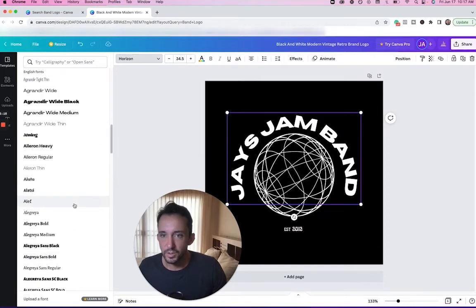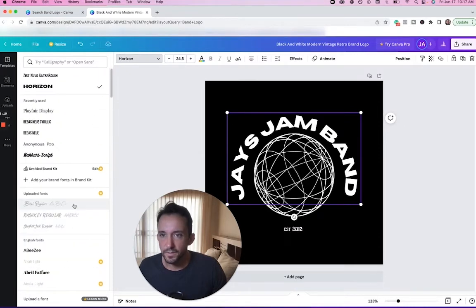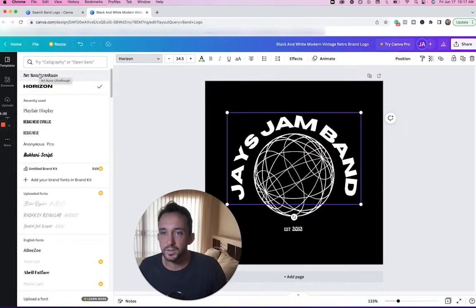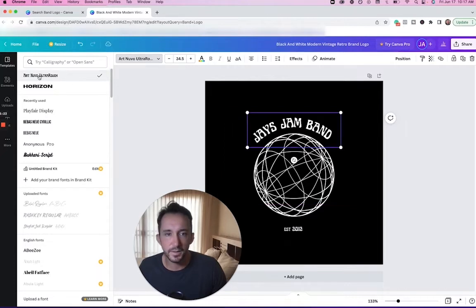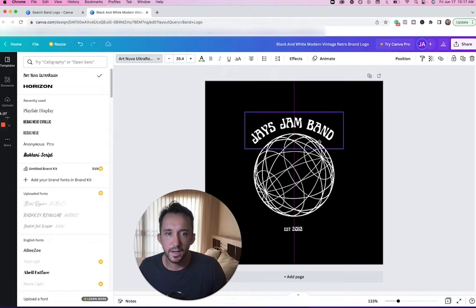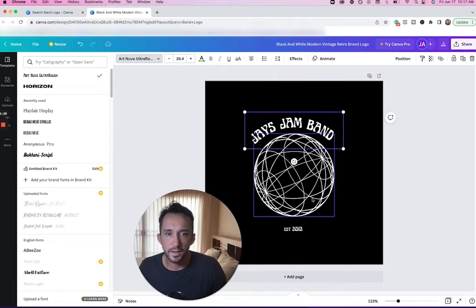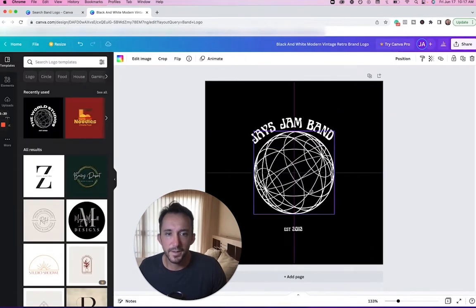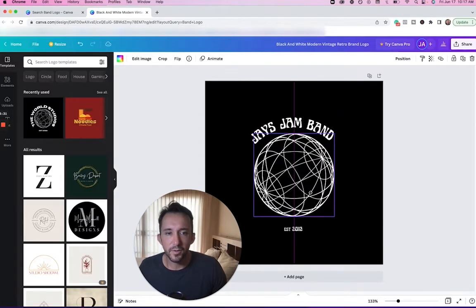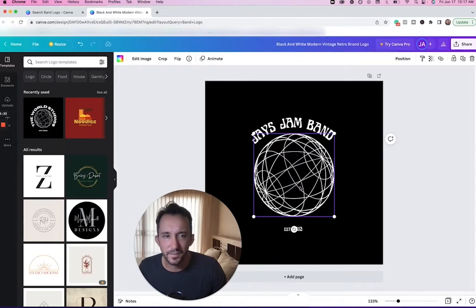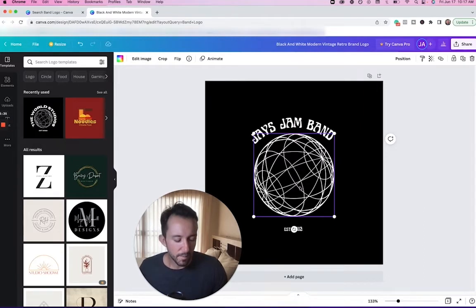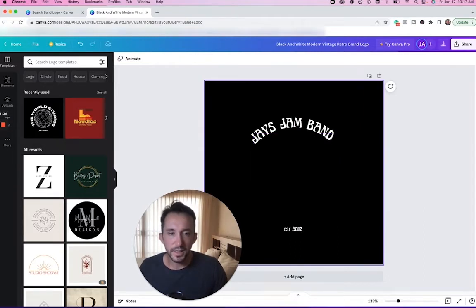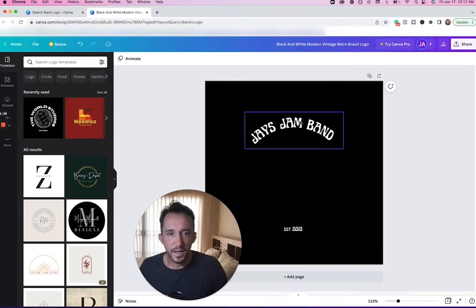Now I just click this font right here for 'established in 2012'. Let's say you get lost like, oh god I lost what that font was—well it's up here at the top since I clicked it, so I'm going to click it again and see how this works out. I actually like that: Jay's Jam Band.